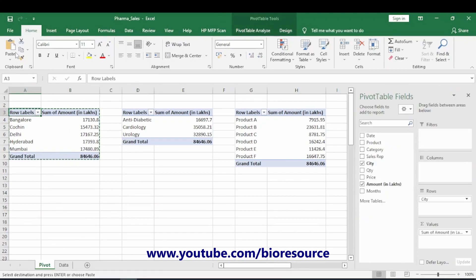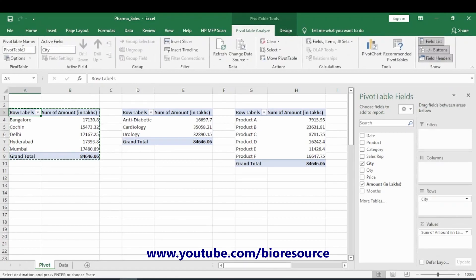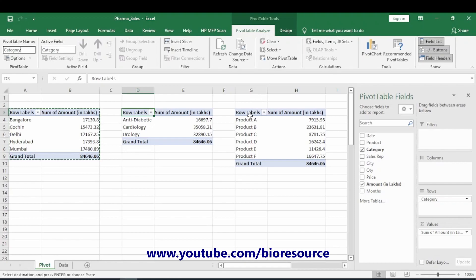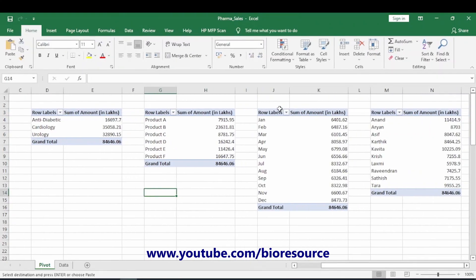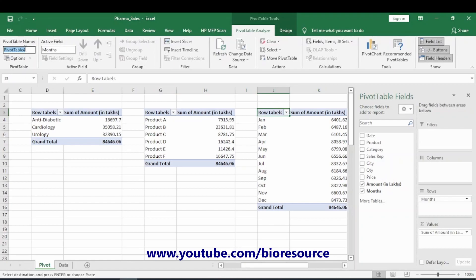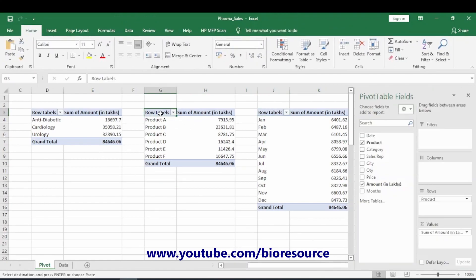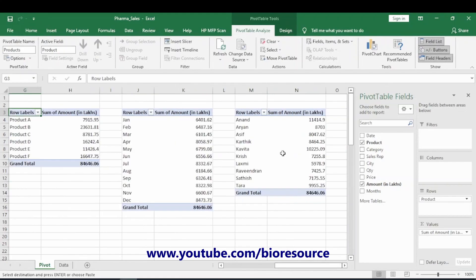Go to Pivot Table Analyze and change the name to 'City'. For the category pivot table, name it 'Category'. Name the product pivot table 'Products', the month-wise one 'Month', and the last one 'Sales Rep'. Now we have all the data available and we can start graphing.